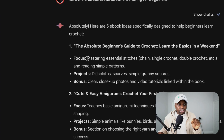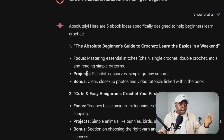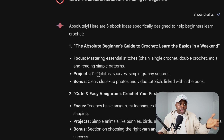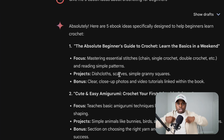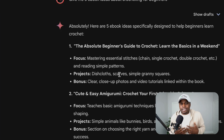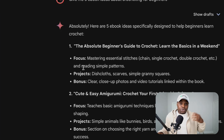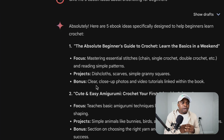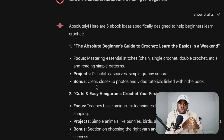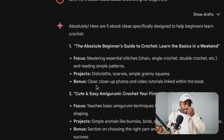The focus of this ebook is mastering essential stitches — chain, single crochet, double crochet, etc. — and reading simple patterns. The projects that you can include could be dishcloths, scarves, and simple granny squares. These are very popular patterns in the crochet niche. Dishcloths are very beginner-friendly, you can make scarves, and simple granny squares. As a bonus to increase value, you can include clear close-up photos and video tutorials linked within the ebook — simple tutorials recorded on your phone, with links included inside.